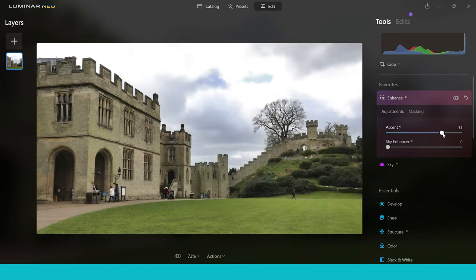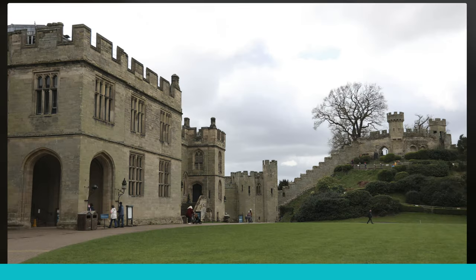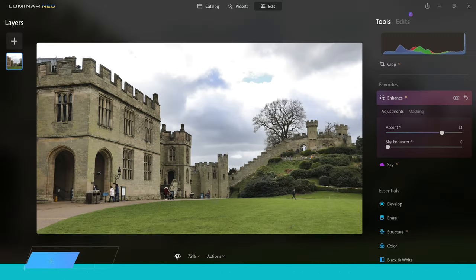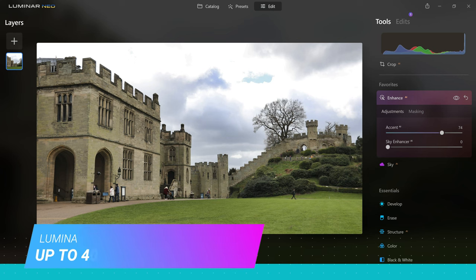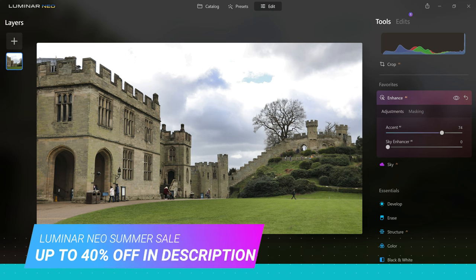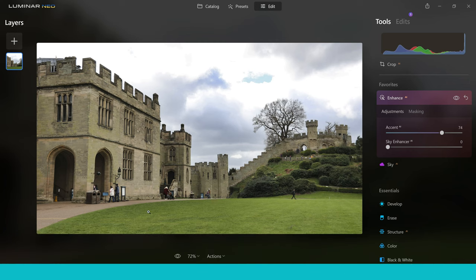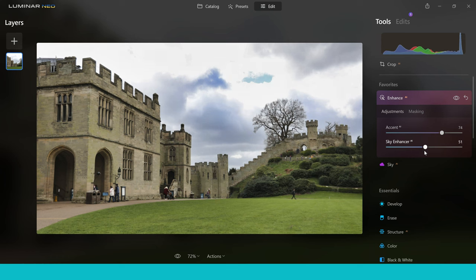We've gone about three quarters up into the slider. If you struggled to see any difference, take a look at the before and after. What I love about this slider is that you can make about four or five different changes to your image with one slider — we've changed the vibrancy, the contrast, the detail, and we've even brought back detail in the sky. Talking about the sky, you've also got sky enhancer, which you can push right up to bring back even more detail if you've lost some.